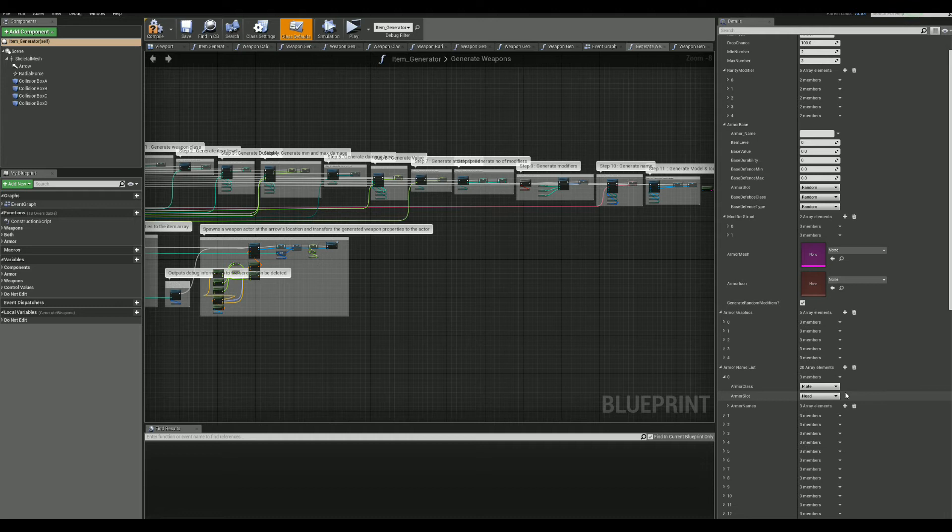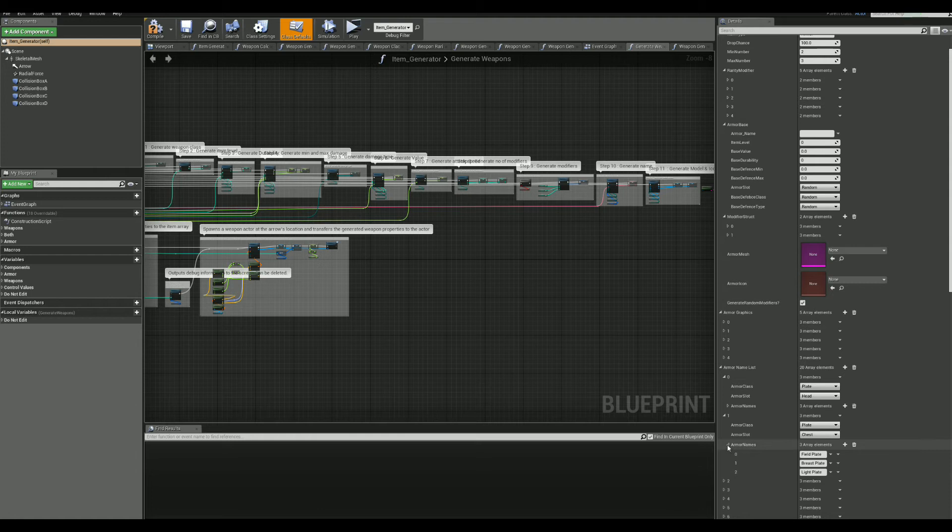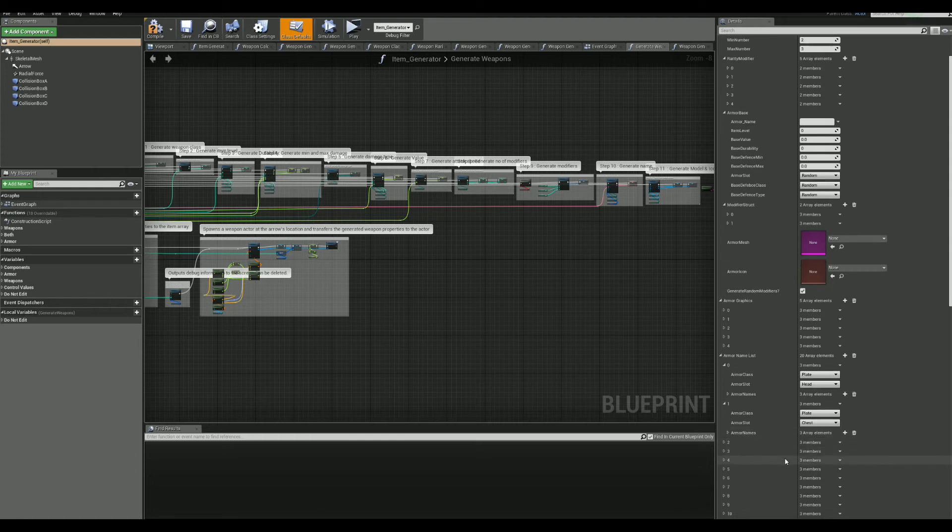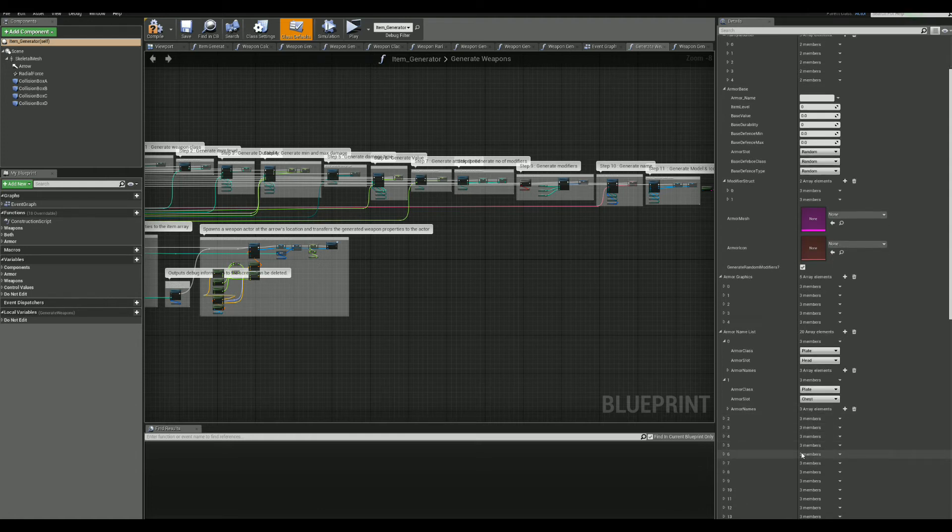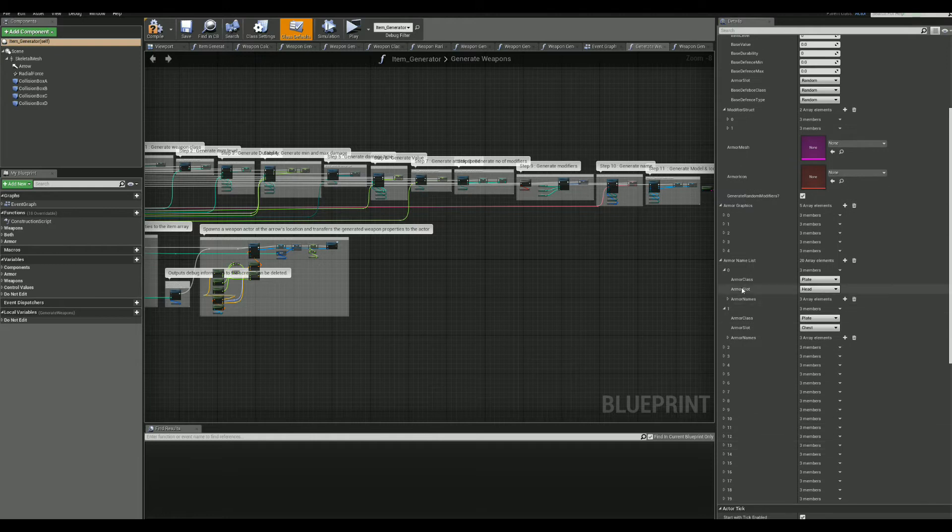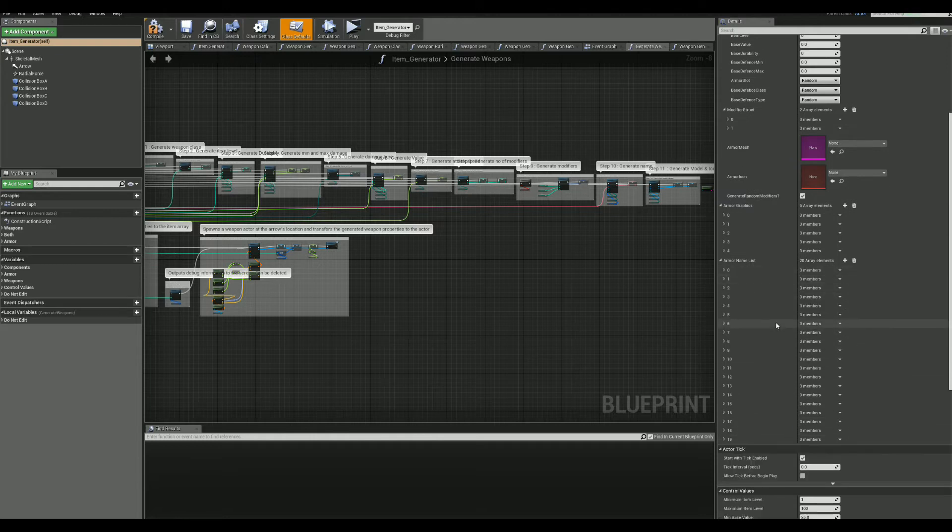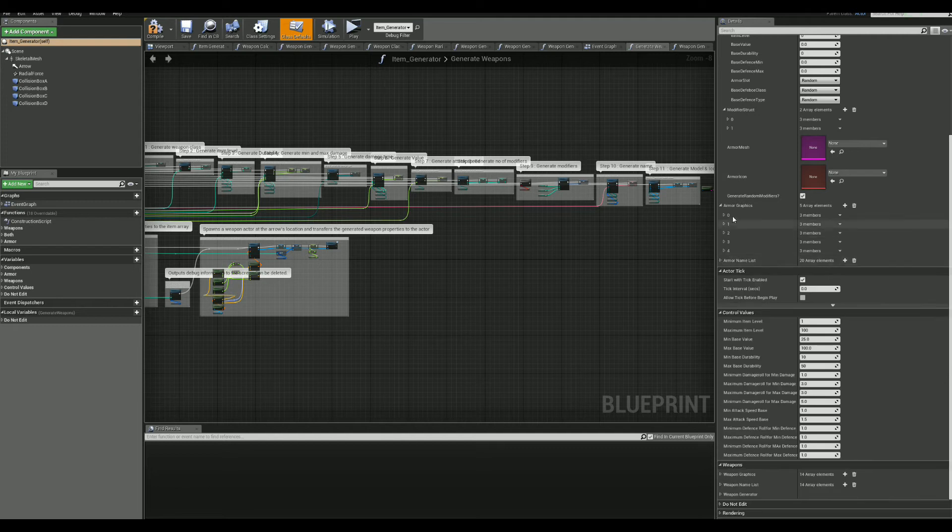And last but not least, we have the name list, which is just that. It's the place where the generated name takes its value from. You can add as many names as you want here and the item will choose one randomly when generated, depending on the item type and class.